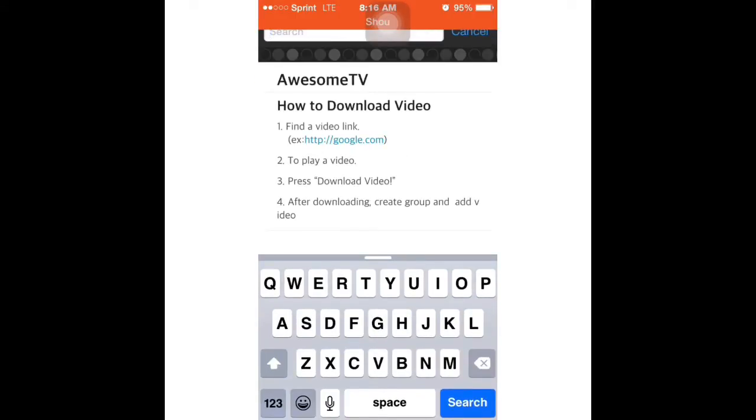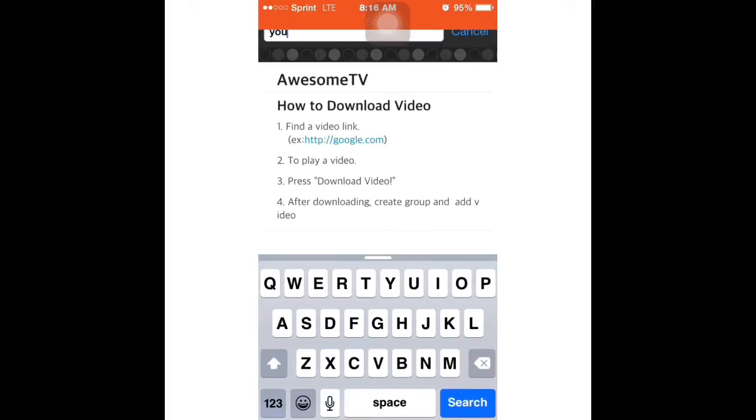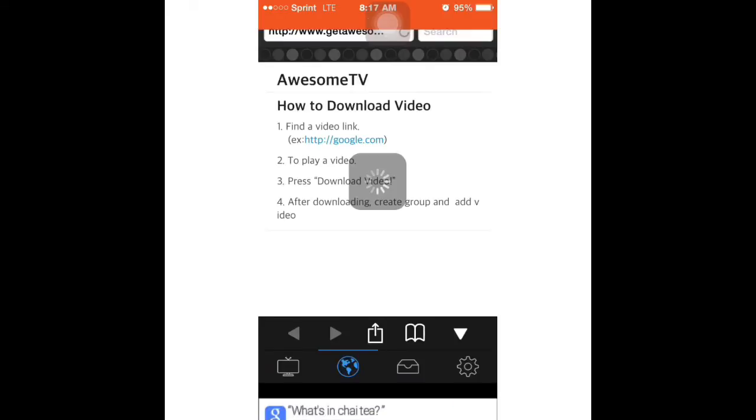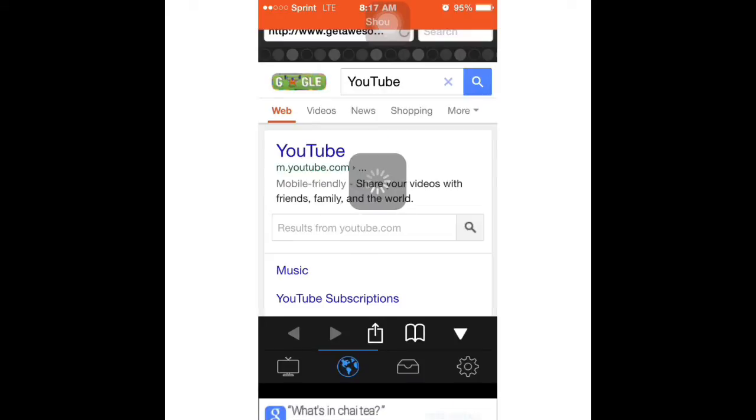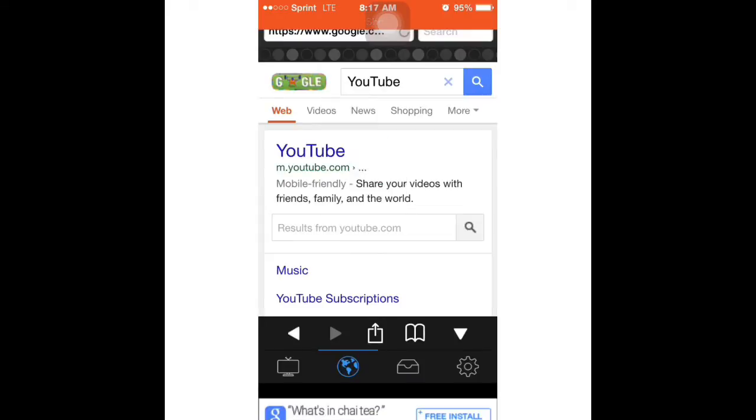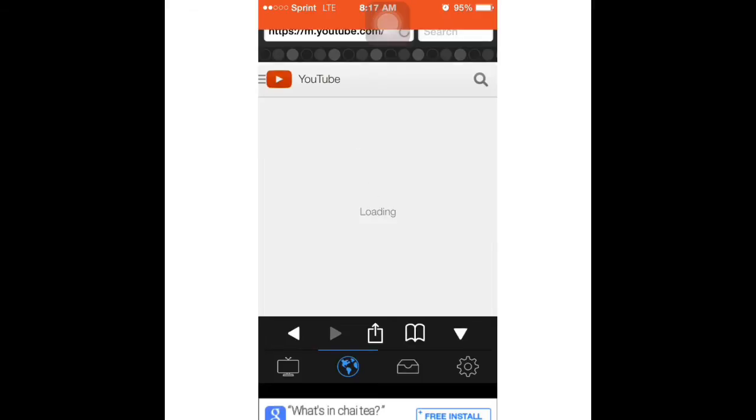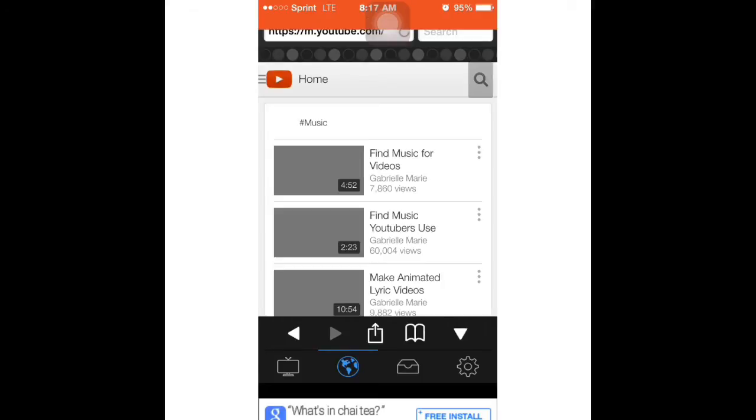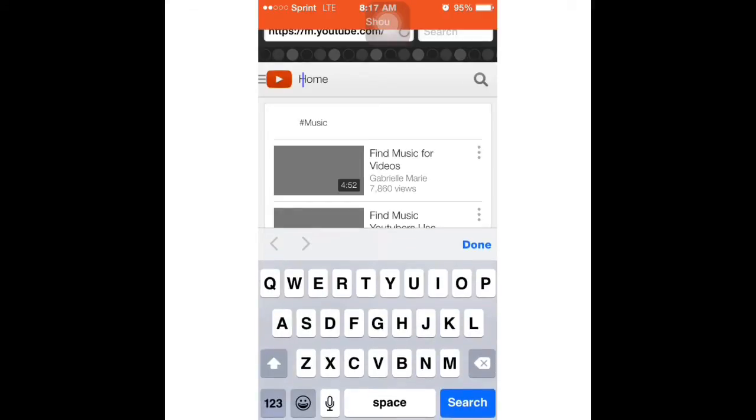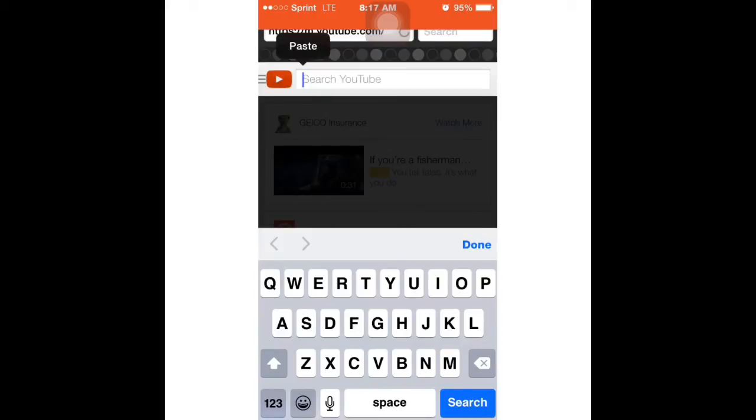Now what you're going to do is search up YouTube, and then you're going to paste that link into the search box. It'll automatically find it for you, and then you just click on it and it will automatically play.